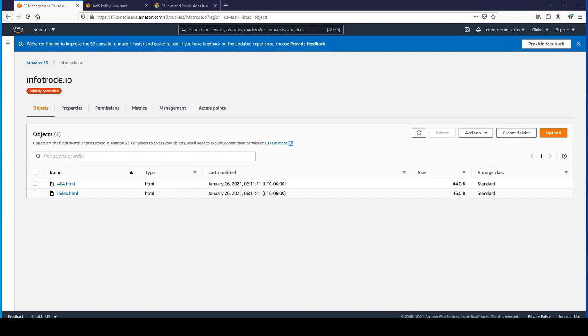If you have time, please join me in the next lecture where we will be purchasing a Route 53 domain. We'll see you there.